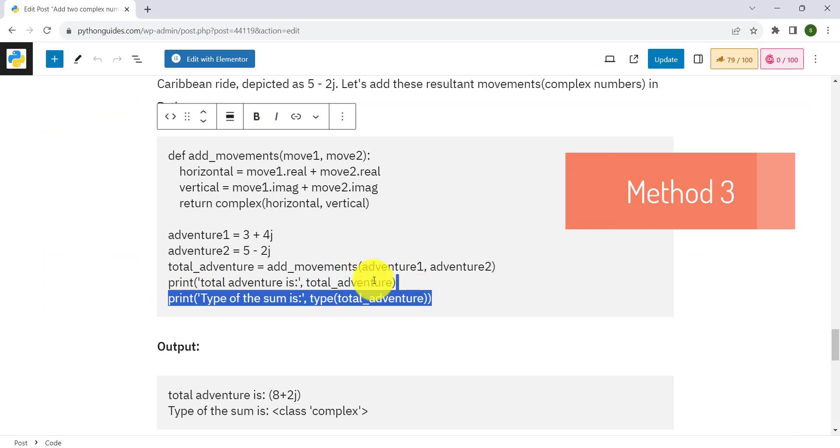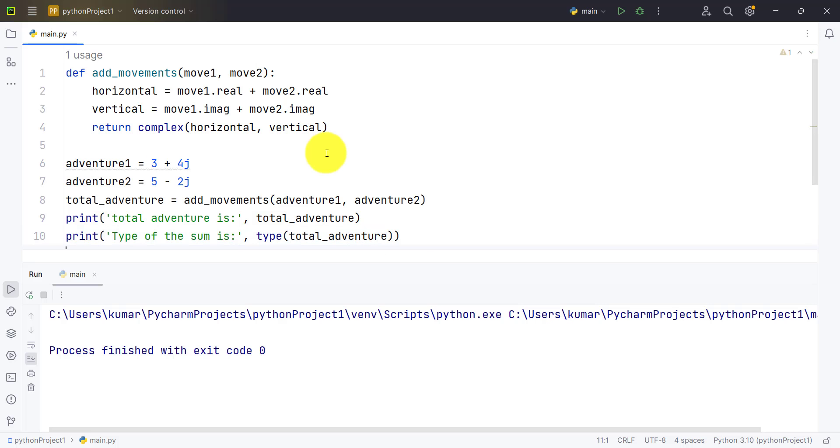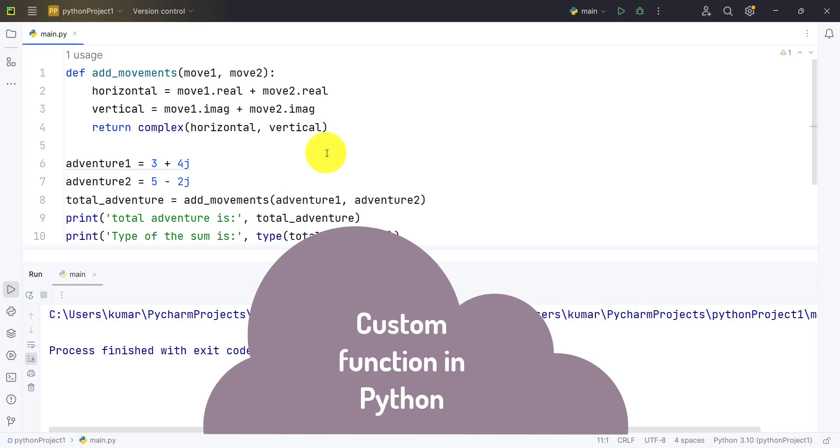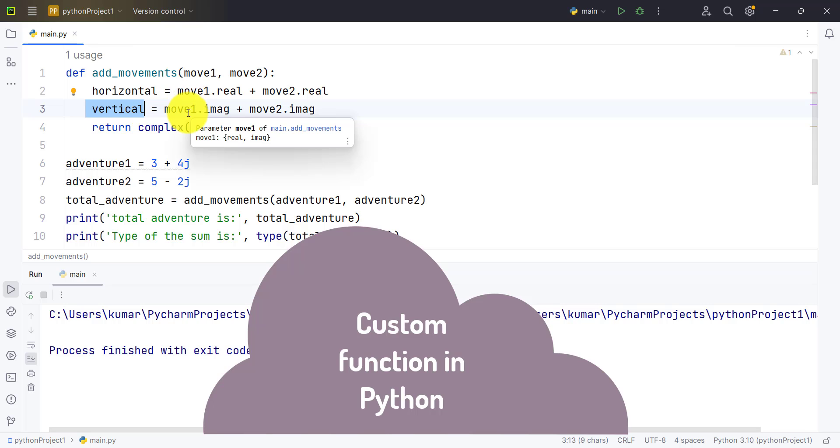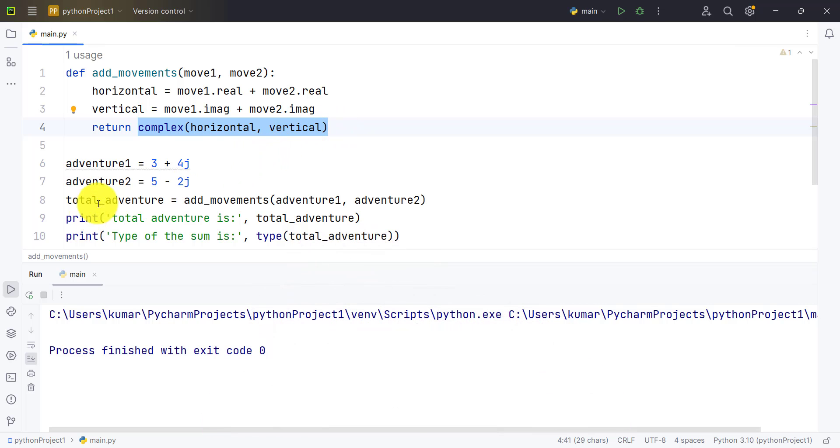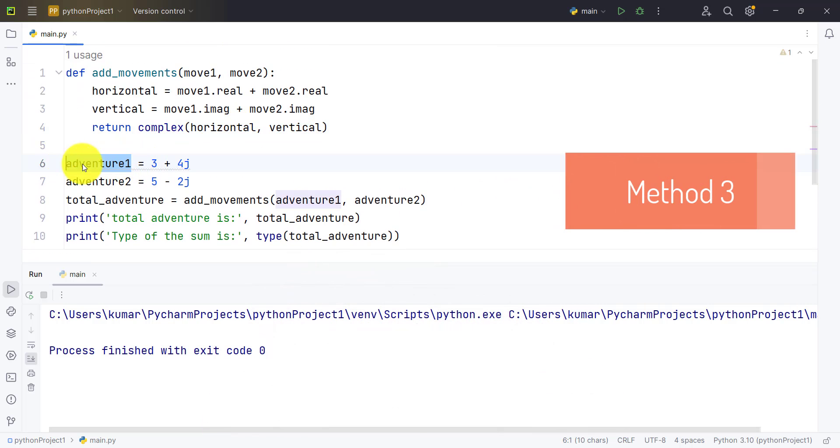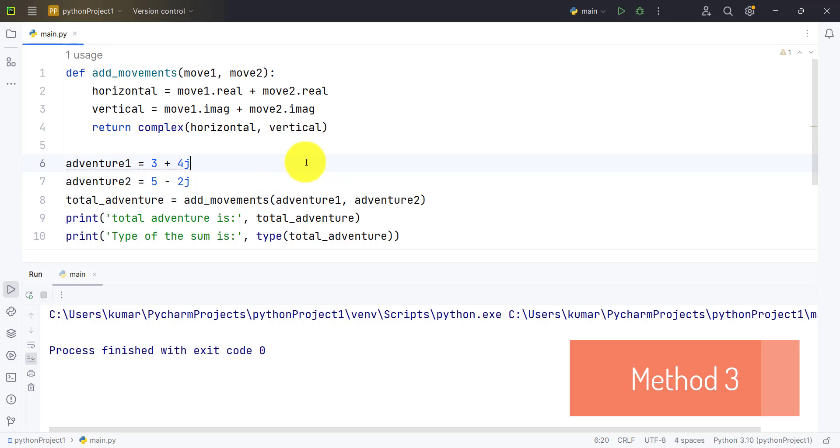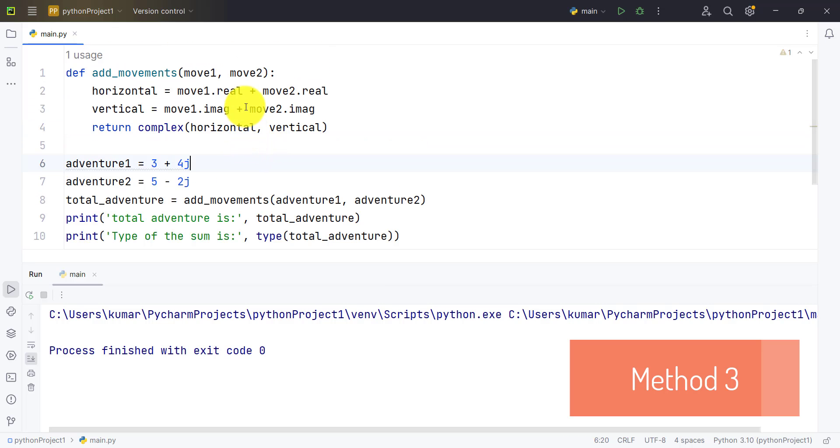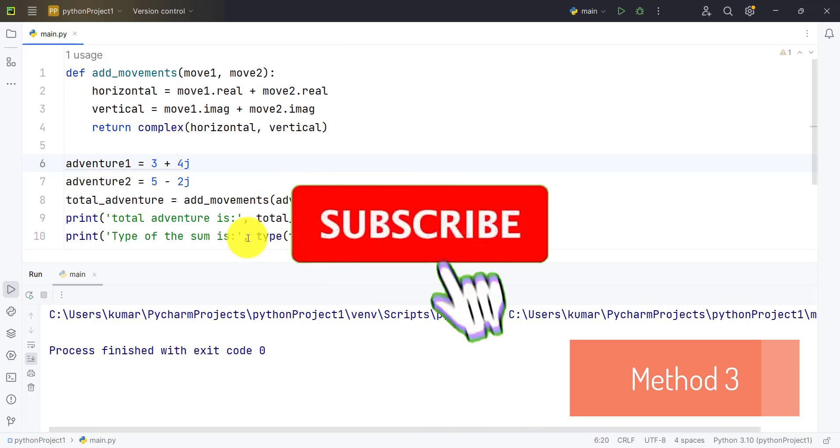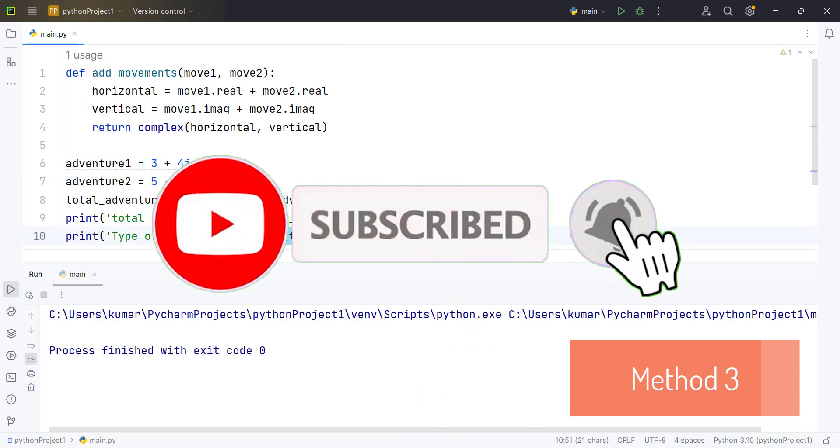Let's take the third example. In this example I have created my own function to add two complex numbers, in which I am taking two arguments. For horizontal movement I am adding the real parts, and for vertical movement I am adding the imaginary parts, and returning a complex of horizontal and vertical. So if we pass num2 and num3 to the my_add_movement function, it should return me the addition of these two numbers as we are adding with my function. Let's see and also check the type of the answer we get. Let's run.